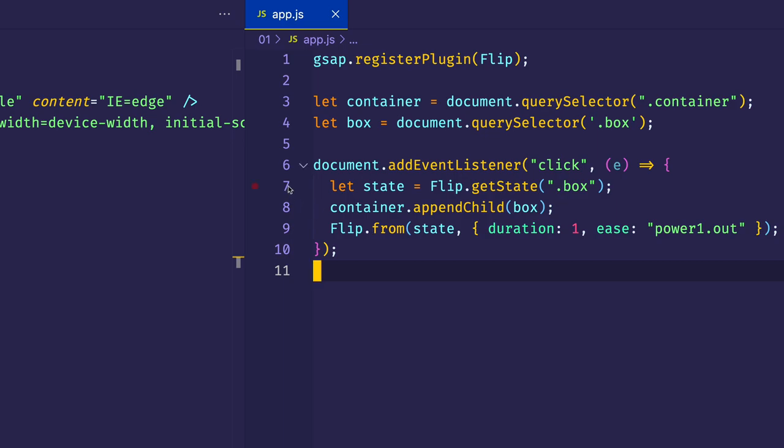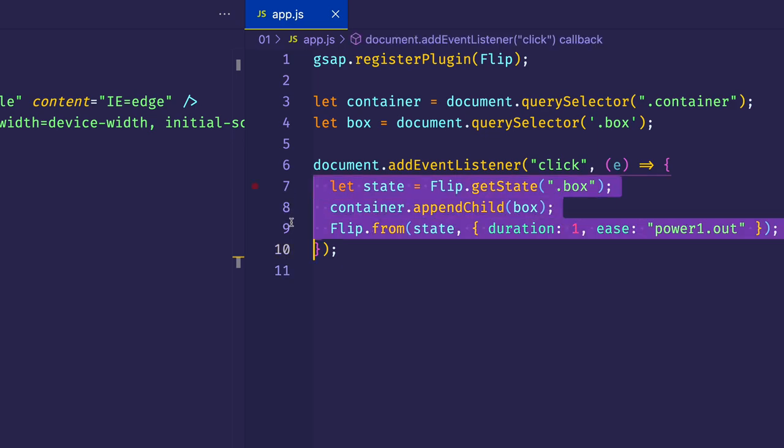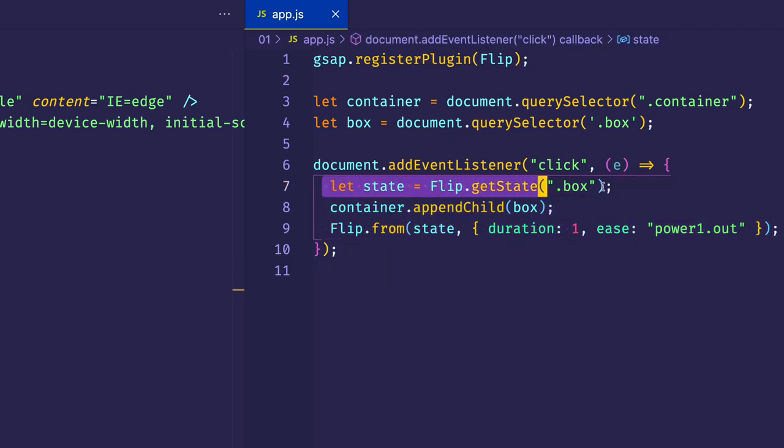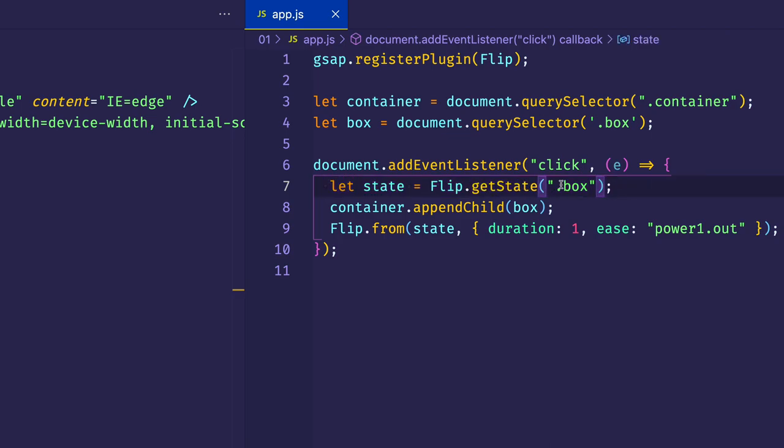Here, lines seven through nine, those are the stages that we just talked about. The first, last, invert and play. So here on line seven, this is our first stage. This is where we're getting the state, and we're getting the state of that box div, right? Because that's the one that's going to be repositioned and reparented. So we're saying let state equals flip.getState and passing in the class of box.